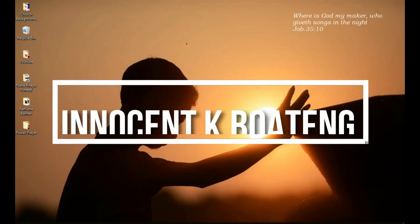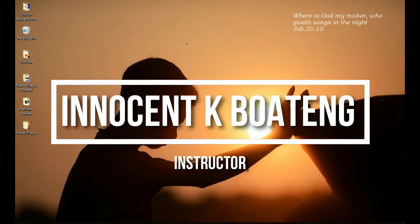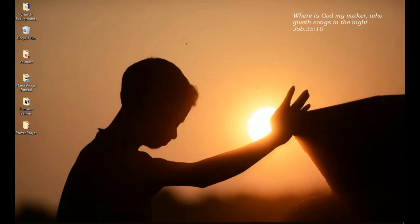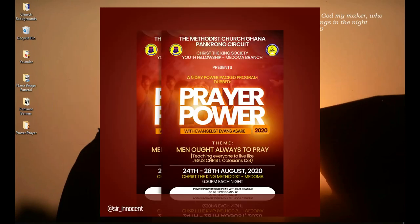In this video I'm going to walk you through how to design an all-text church flyer for prayer programs like this — and this is coming up.